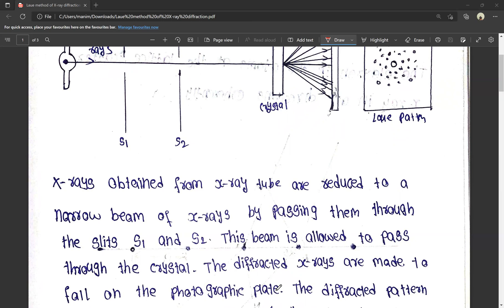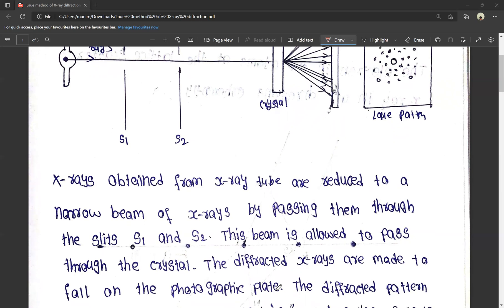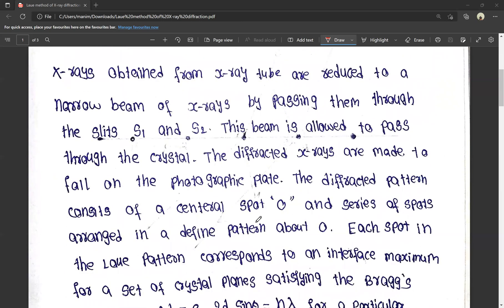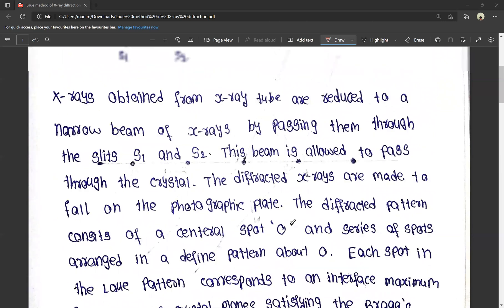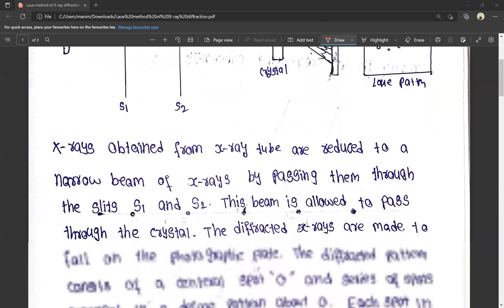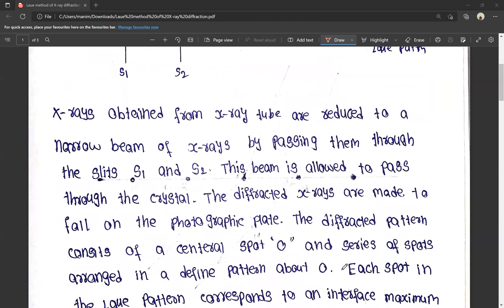We have a photographic plate, and we have defined patterns on display. This diffracted pattern consists of a central point and a series of spots arranged in a defined pattern.